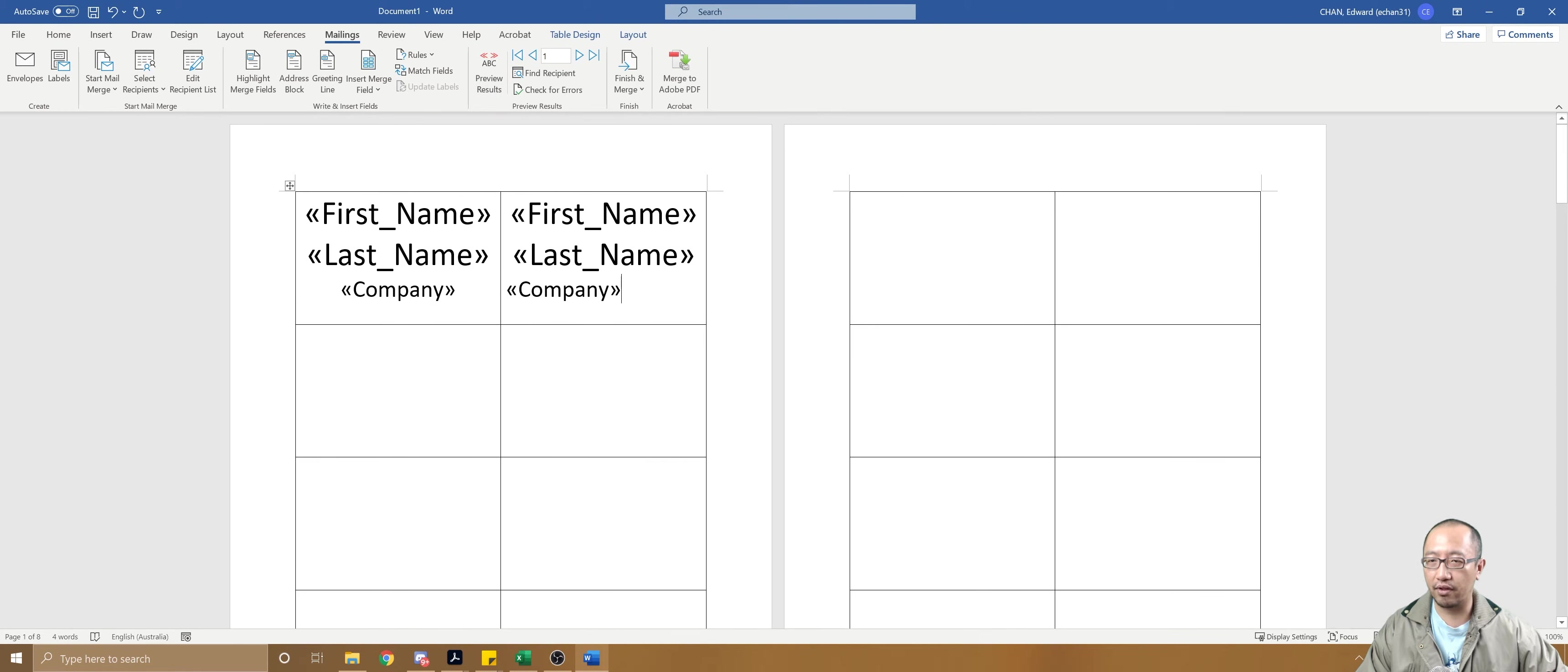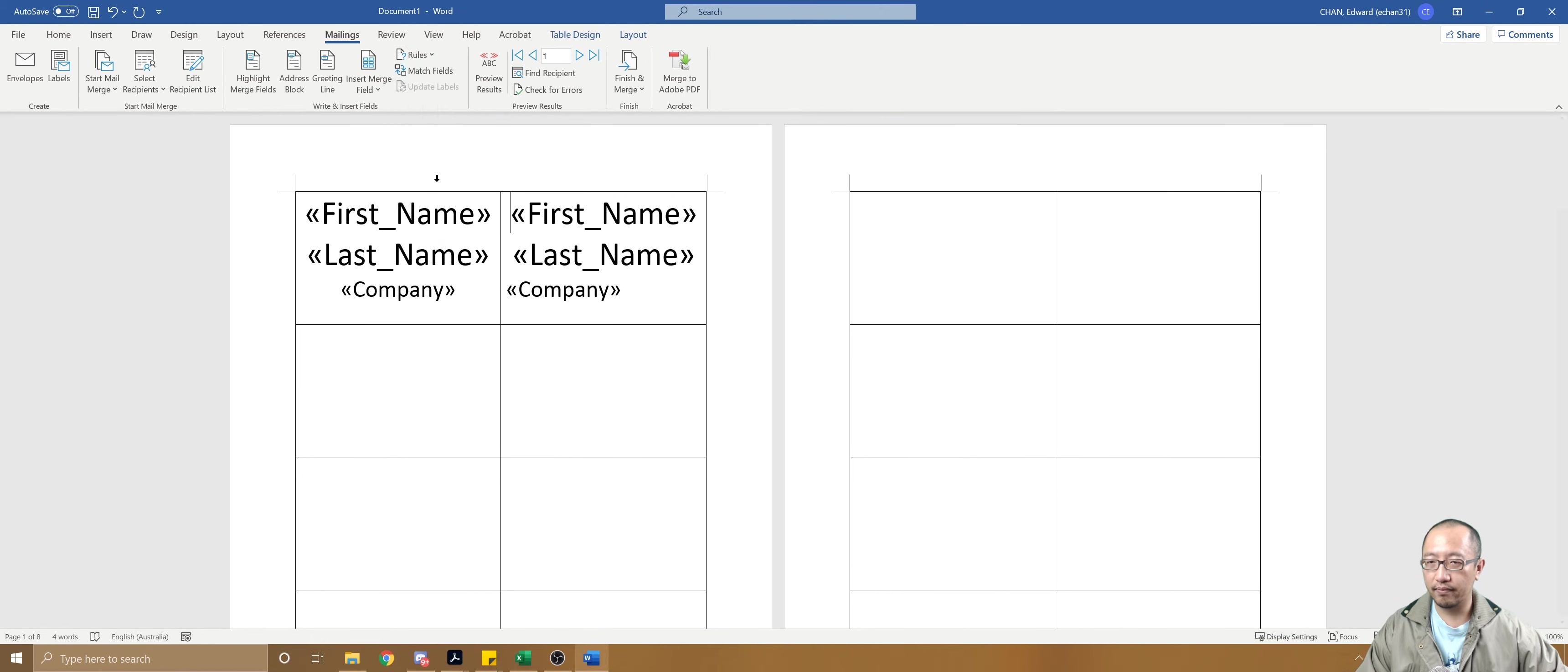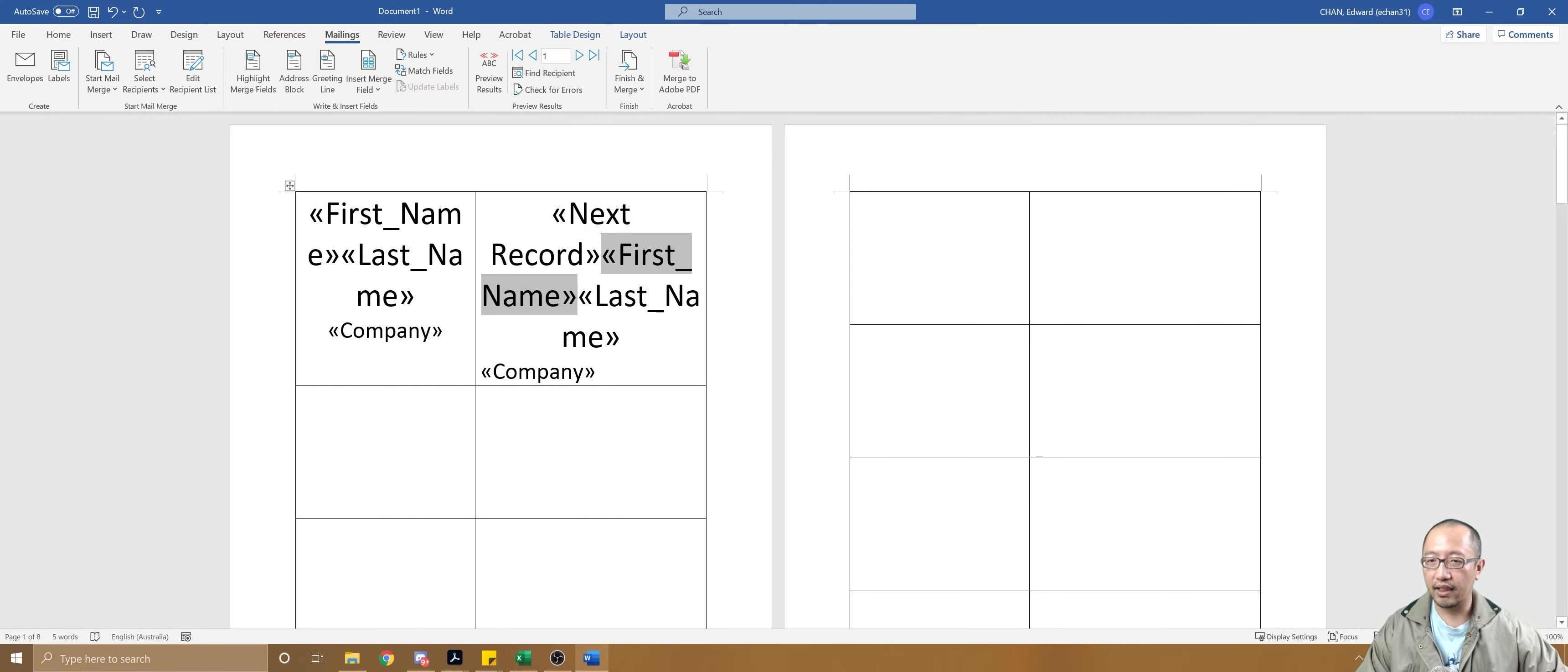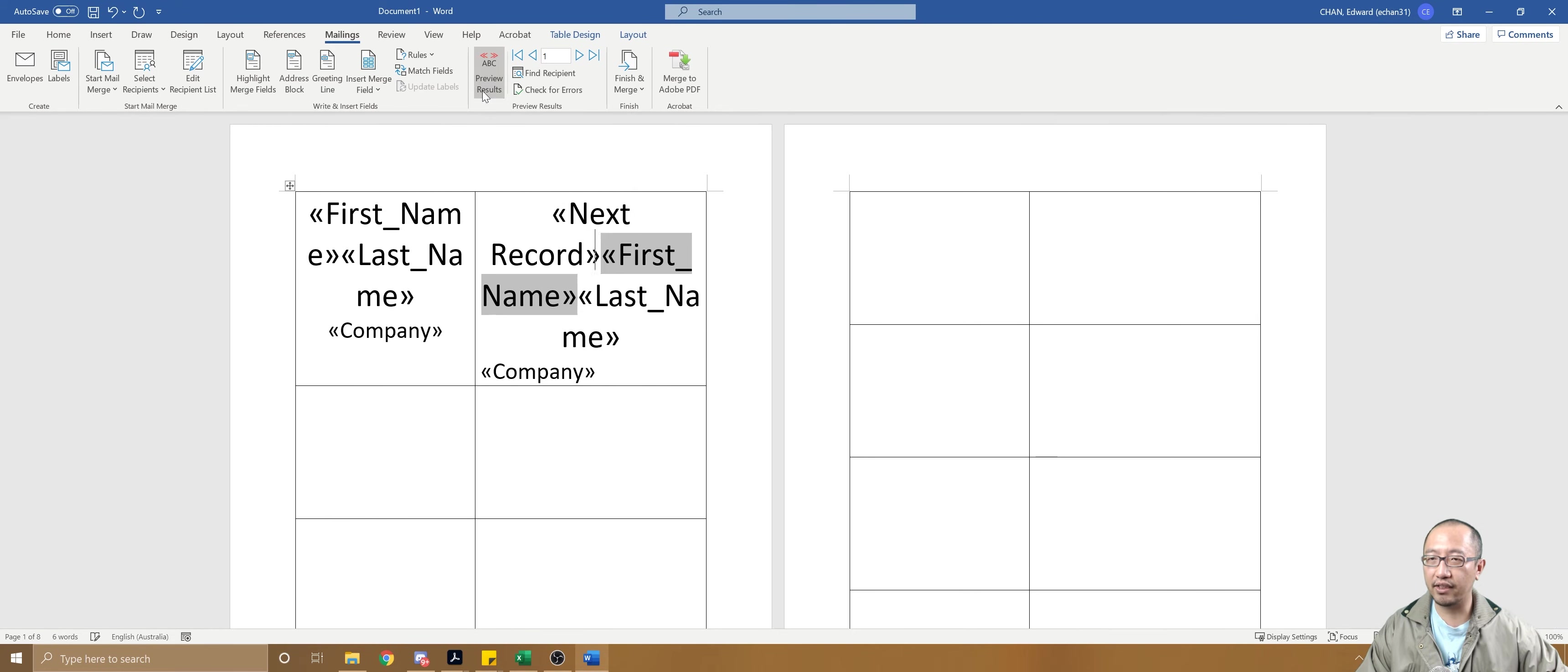Then you can preview results and you can see both names are still the same, but that's not what we want. So you can just go to this cell at the start, rules, next record.